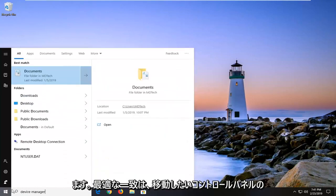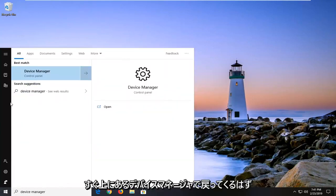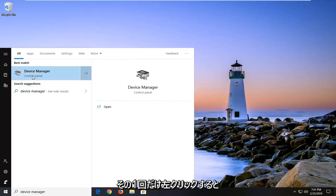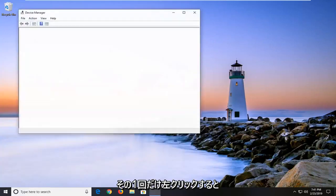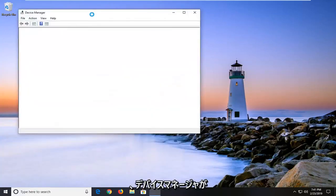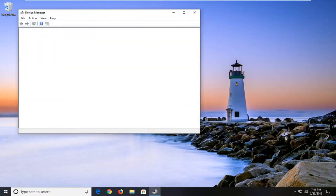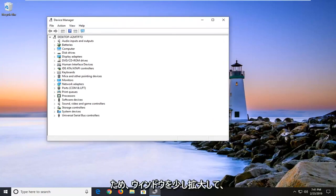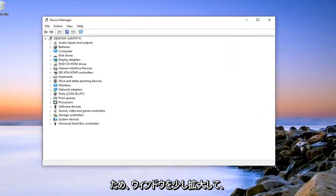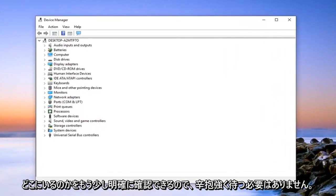Best match should come back with device manager right above control panel. You want to go ahead and just left click on that one time. It may take a moment for the device manager to load all the drivers. So just want to be patient on that. I'm going to expand the window a bit so we can more clearly see where we're going.